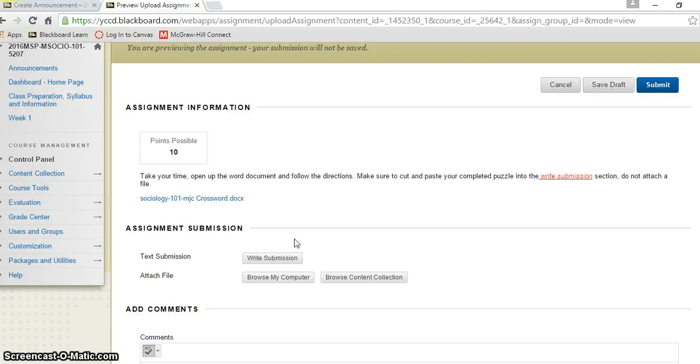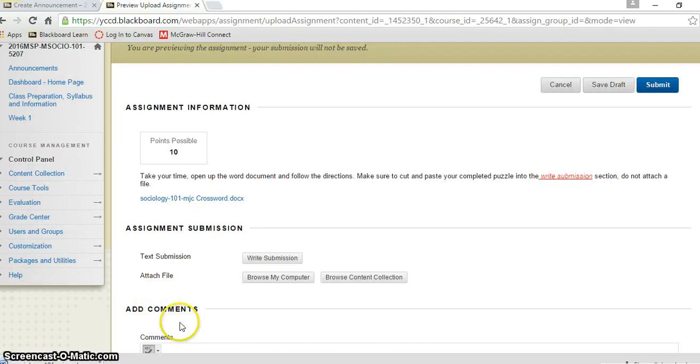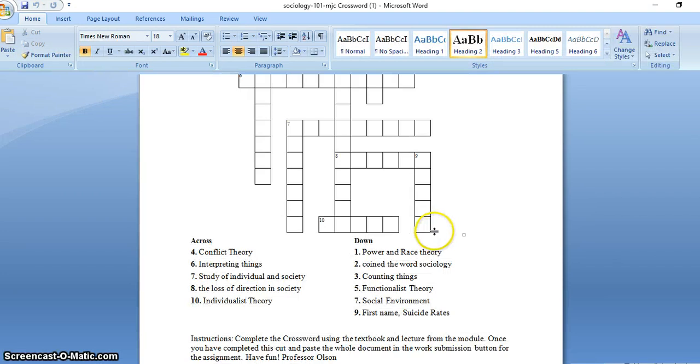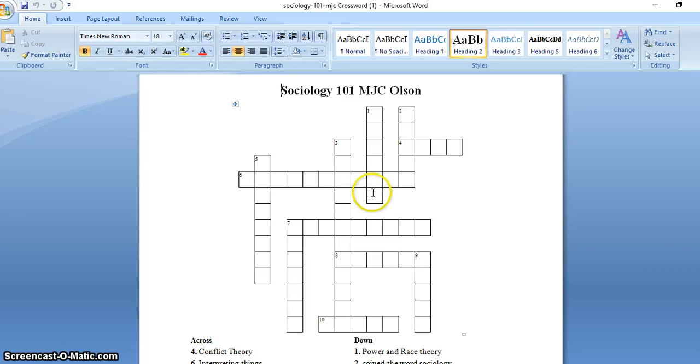What you need to do is you need to download the document first of all, the crossword puzzle document. Open it up and you'll see the crossword puzzle and these are not easy. I mean, coined the word sociology is W.E.B. Du Bois. That has been giving people tons of problems, but it's in our text, it's right in our text.